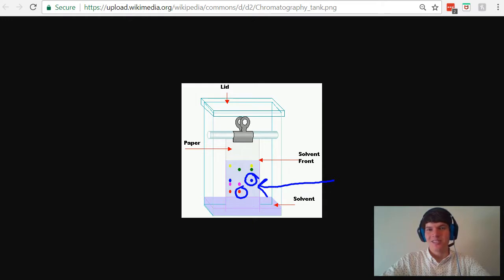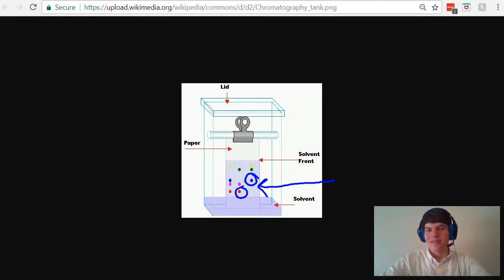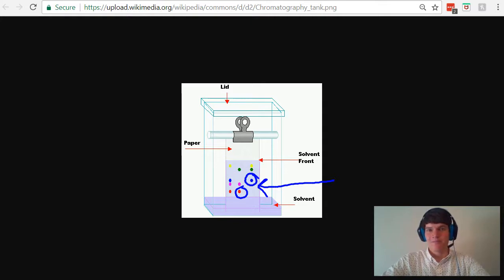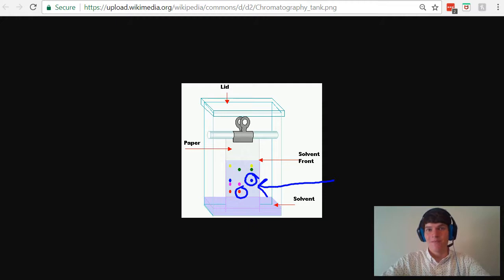So if these substances are very attracted to that stationary phase, they just want to stay put. They don't want to move with the solvent front. And typically, the paper is polar, right? Like silicone.